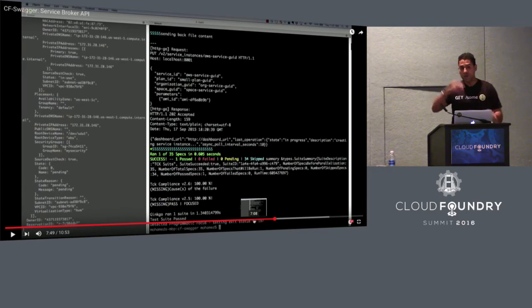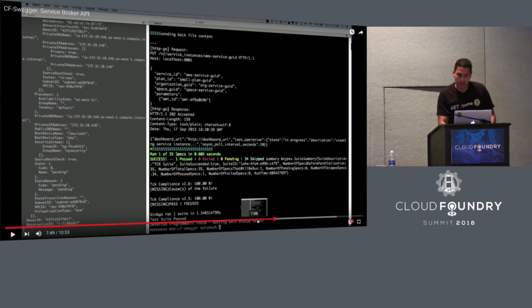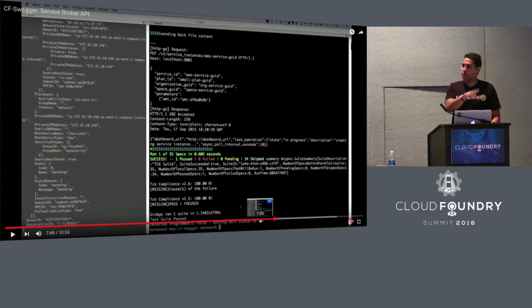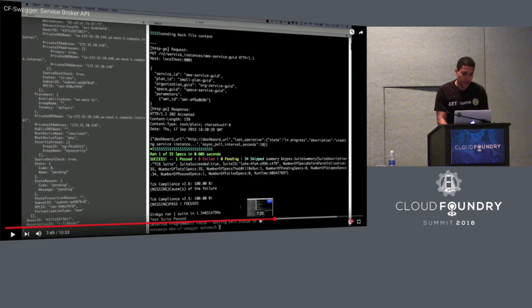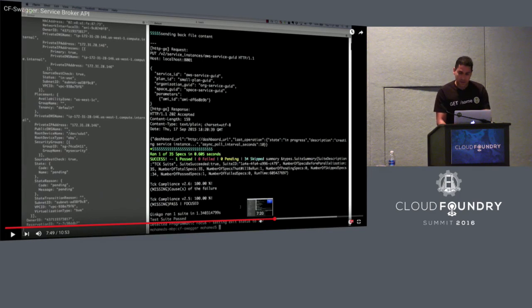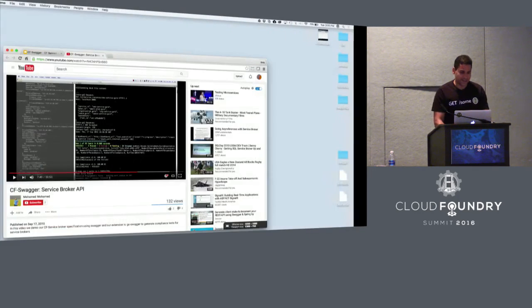This is all available on the GitHub project. We have a pointer to this video so that you can take a look at it. But we did more, so let me get to that.